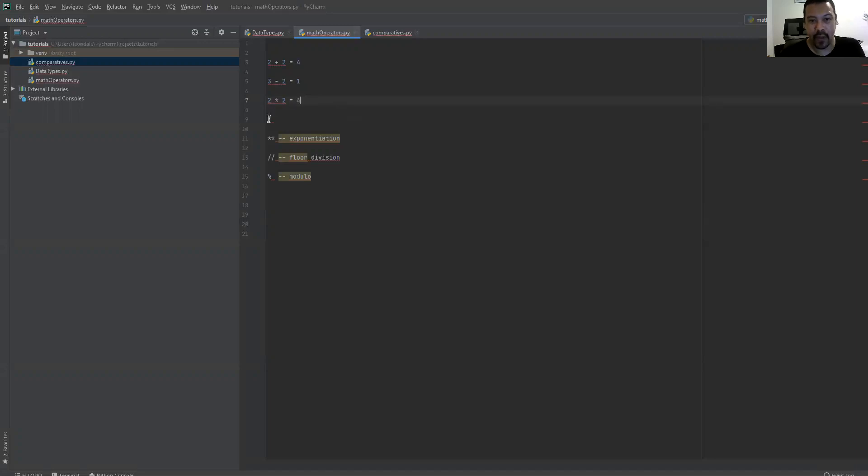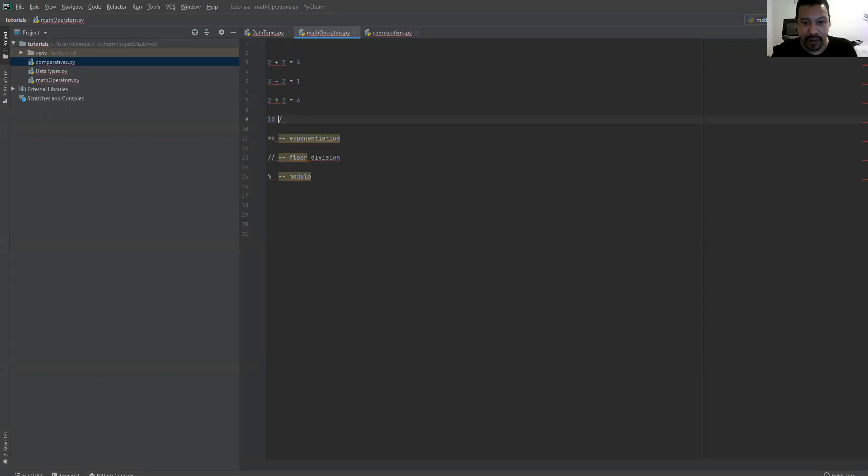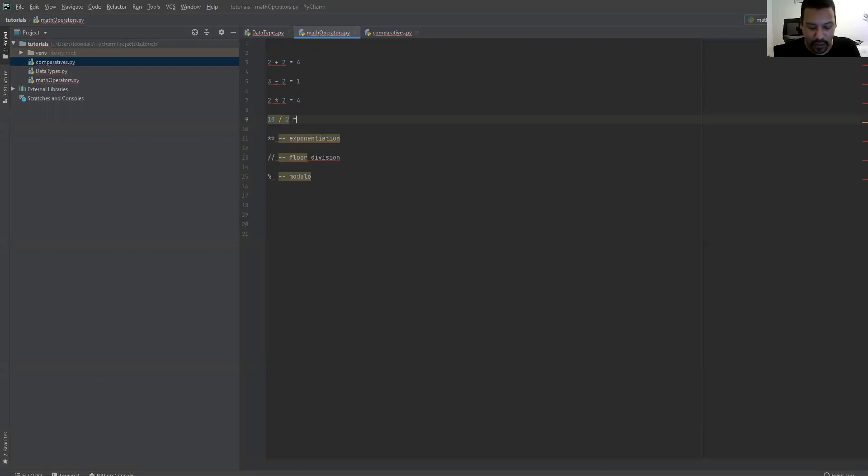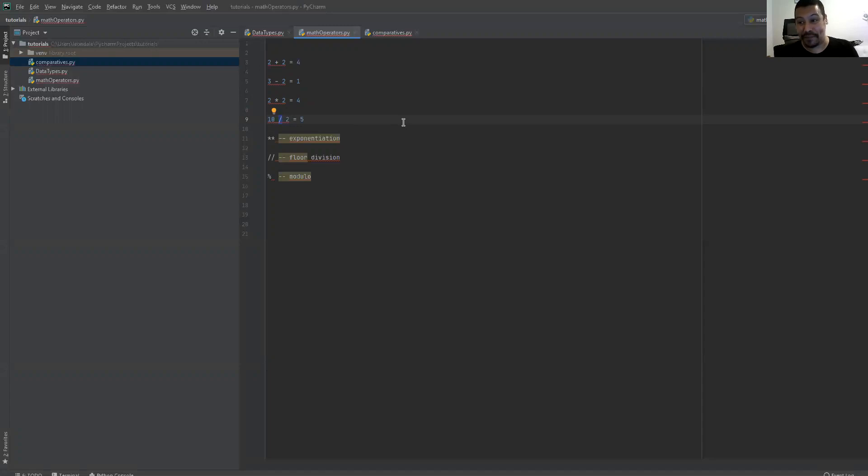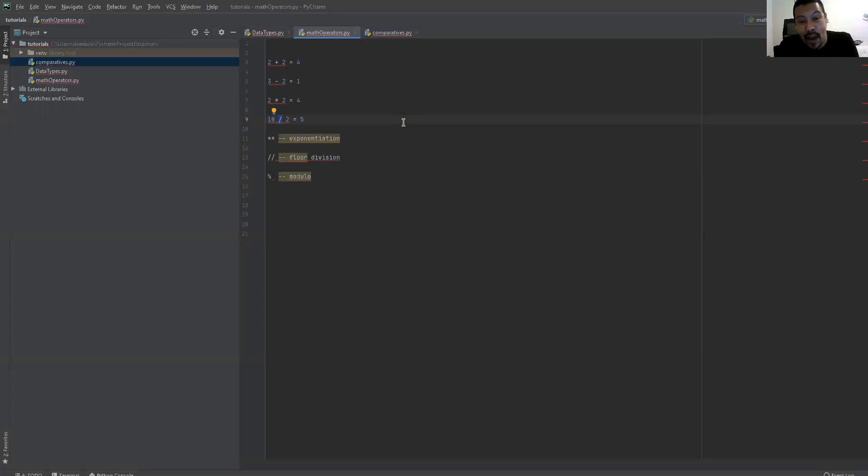And then we have here 10 divided by 2 equals 5. And so this is our division sign, which is important to remember. This particular slash, is it a forward slash or a backslash? I just don't know. It's leaning forward. I would expect this is a forward slash. It's leaning forward. It's a forward slash.